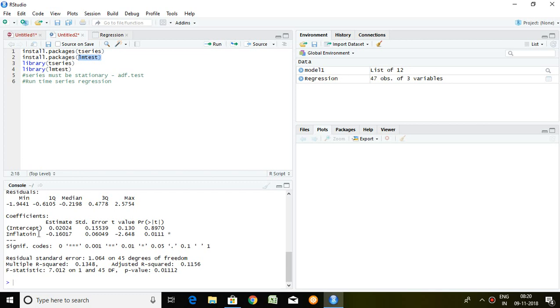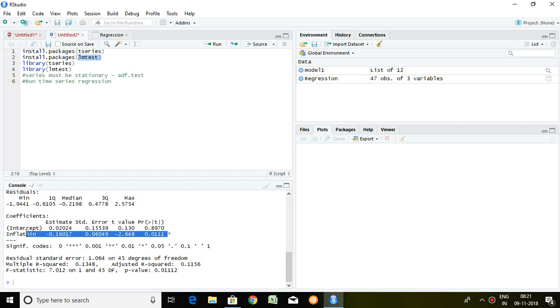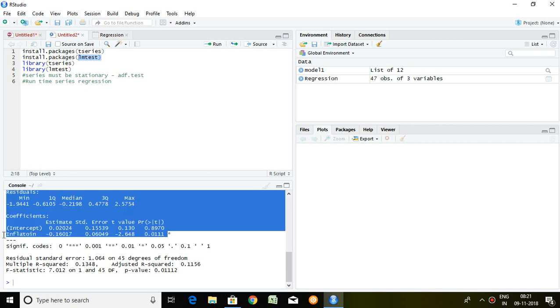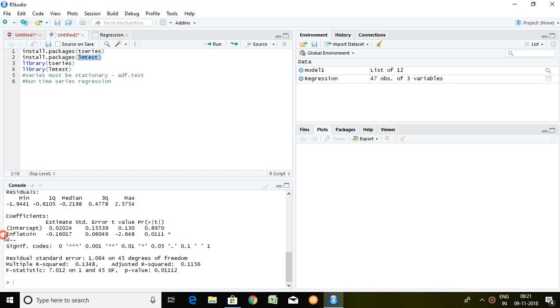So, by looking this minus value of inflation, we can easily say that there is negative relationship between unemployment and inflation. By looking this 2.24 and 0.011 and there is a star already mentioned here, so we can easily say that the inflation is significant. It means there is significant relationship between inflation and unemployment but this significant relationship is in negative. Why negative? Because the estimation value of inflation is in minus.